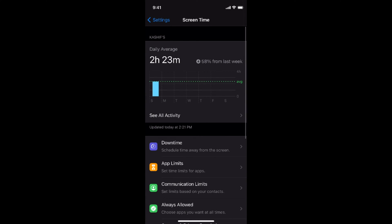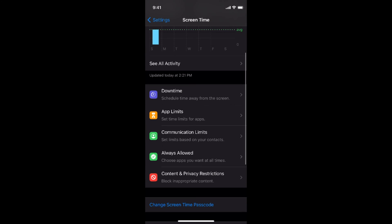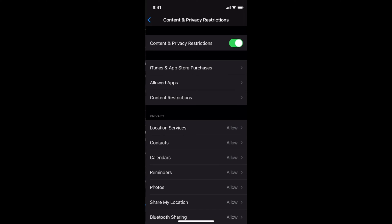In screen time you have an option of content and privacy restrictions. This is a parental control option but it can be used to hide apps on iPhone 12. So simply go and tap on this.